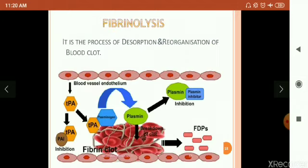Next, fibrinolysis — the process of dissolution and reorganization of blood clots. The blood clot formed due to platelet activation factors and different cofactors: fibrinolysis refers to the breakdown of fibrin at the site of injury. Plasmin is converted from plasminogen; the TPA factor goes inside the fibrin clot, and there is formation of fibrin degradation products.